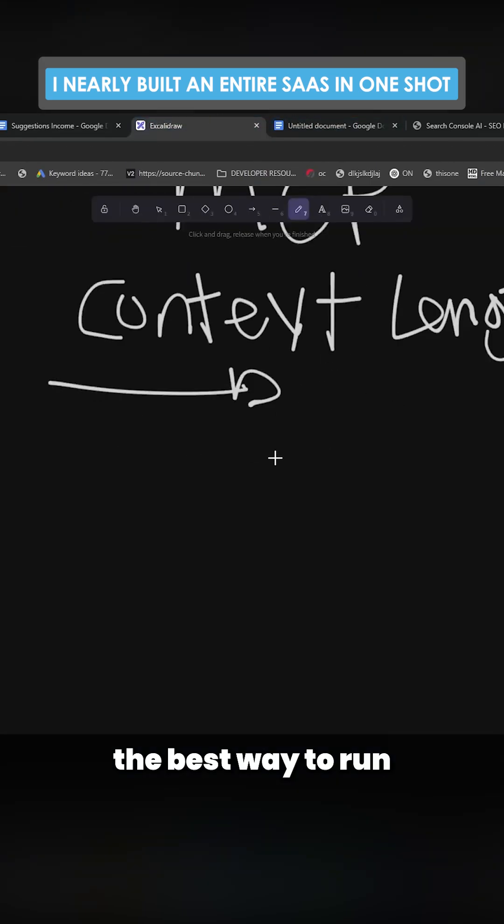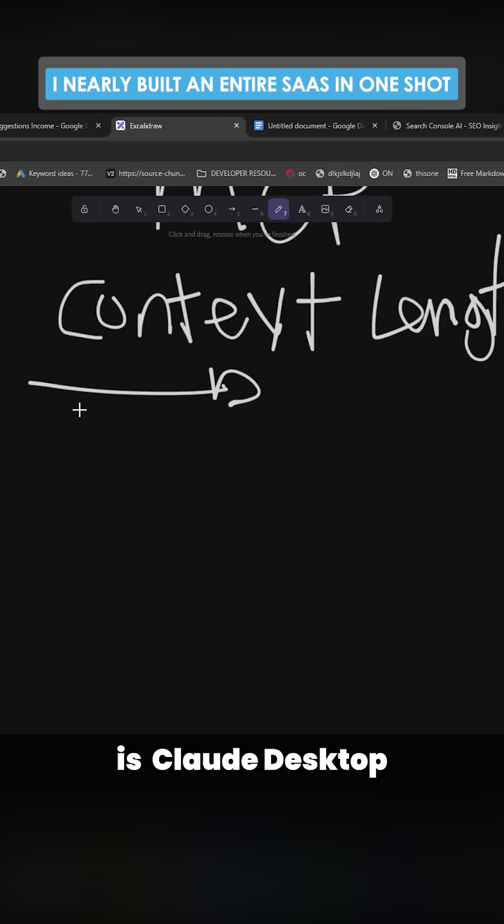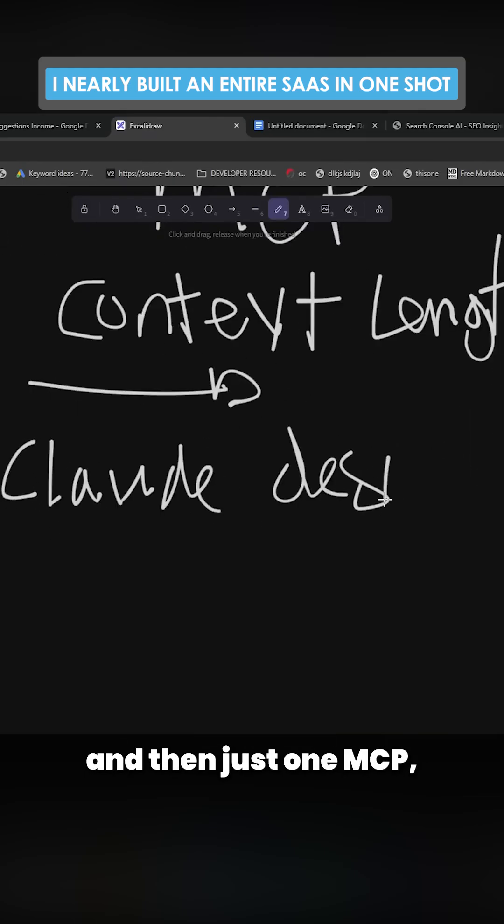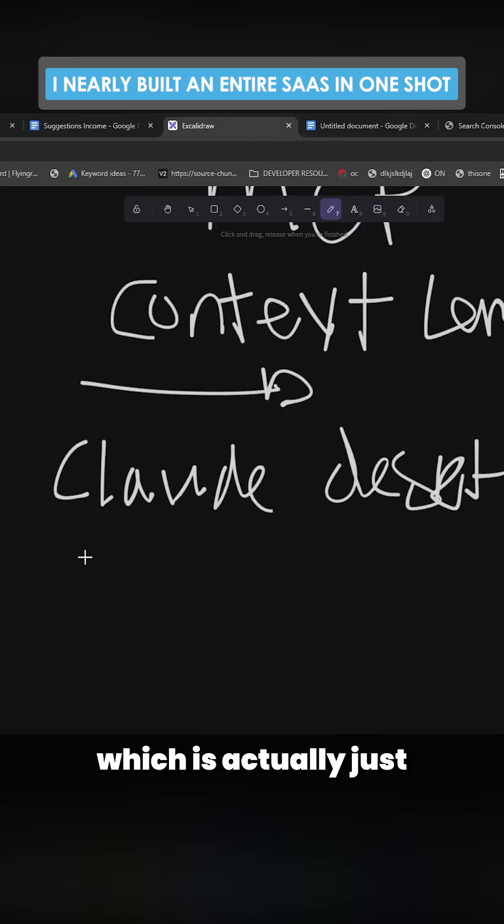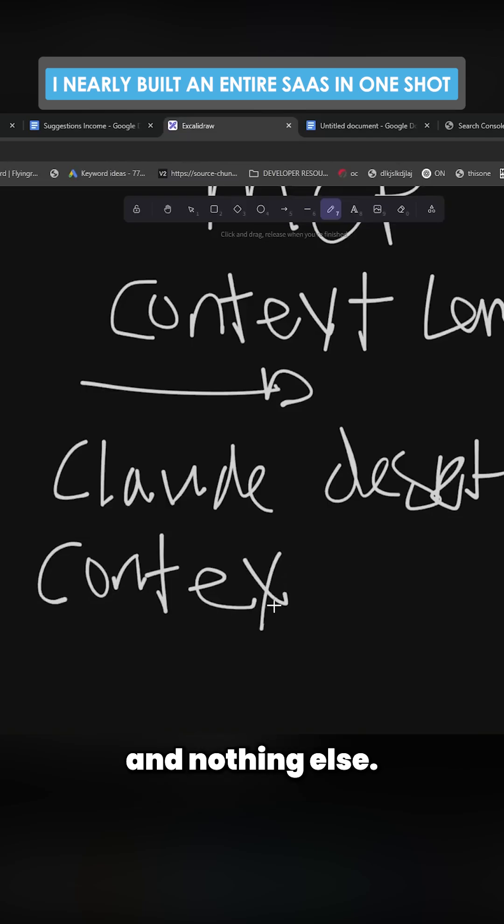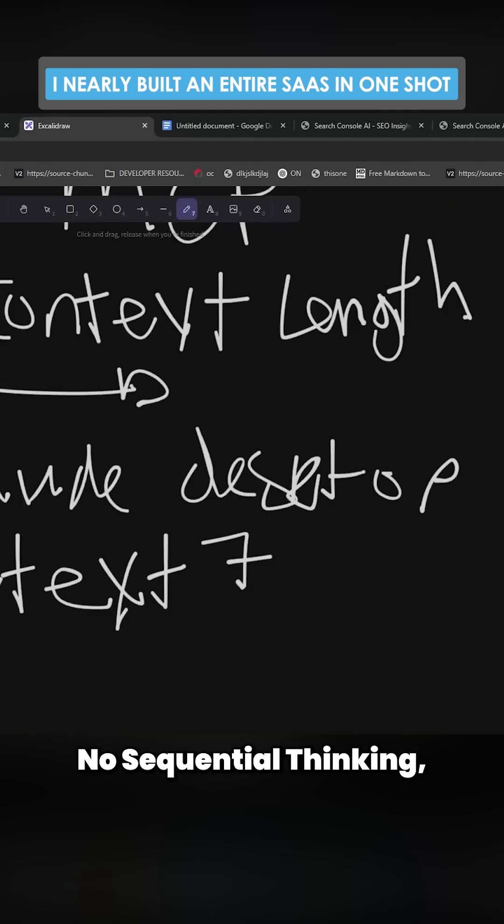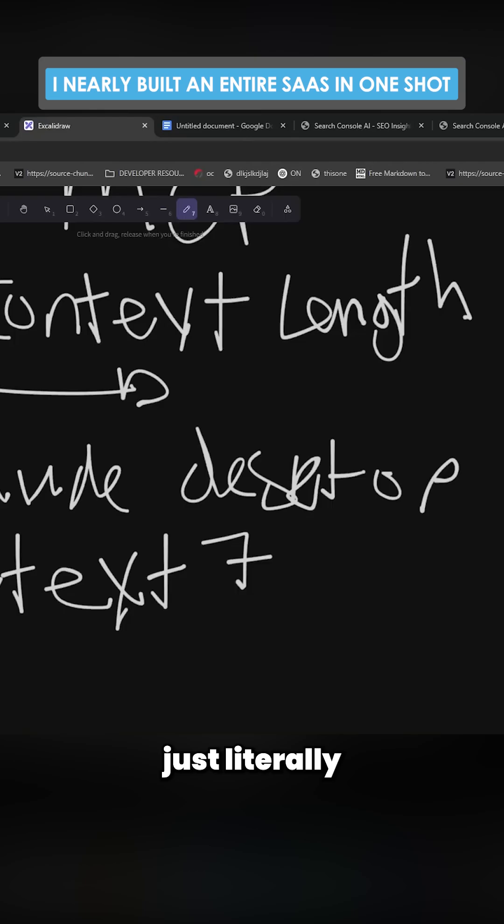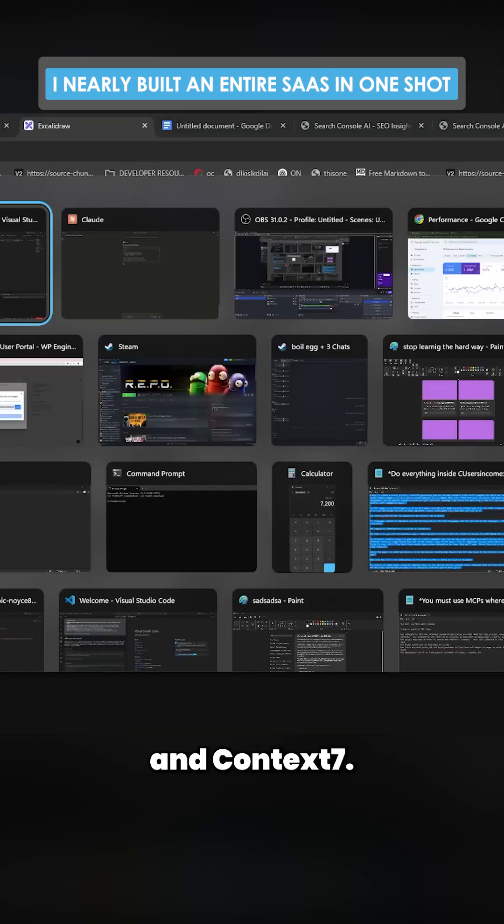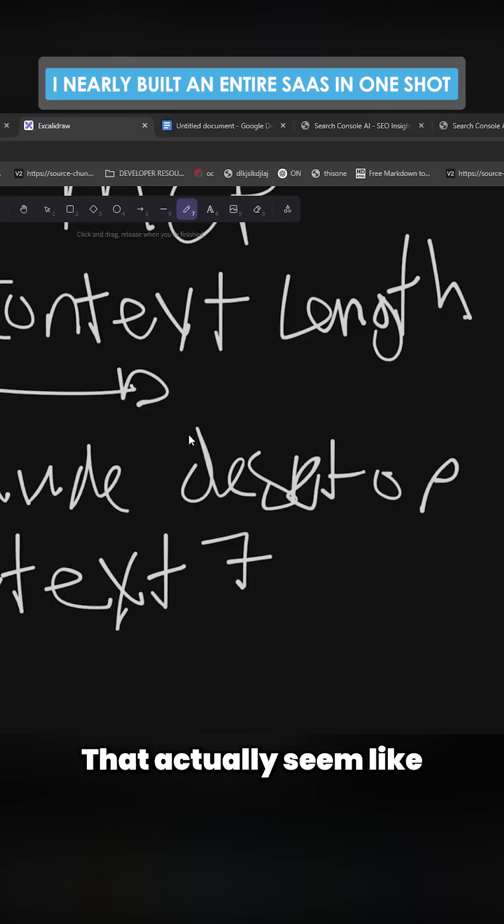I would say the best way to run this setup is Claude Desktop and then just one MCP, which is actually just Context Seven and nothing else. No other MCPs, nothing, no sequential thinking, no taskmaster—just literally Claude Desktop and Context Seven.